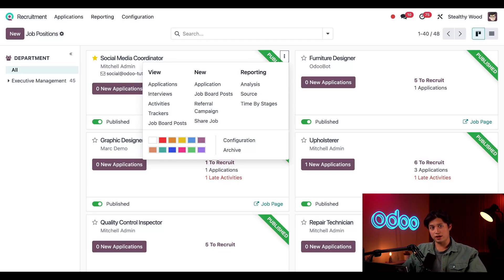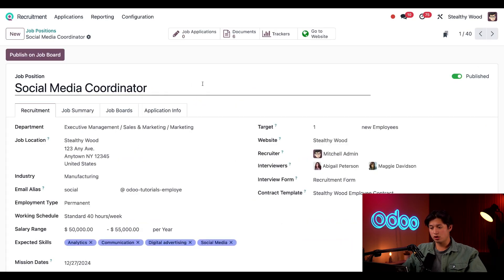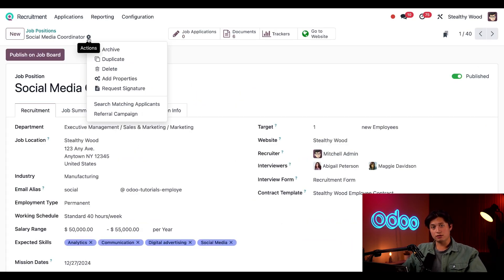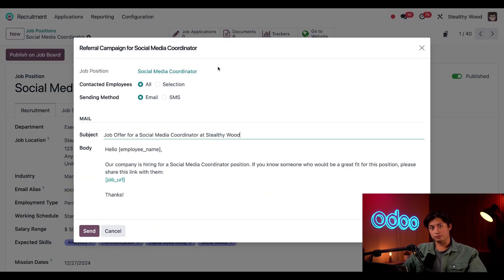Now let's take a look at the actual job position in detail and see what we can do from there. To do that I'm going to click on Configuration on the jobs card, and then first I'm going to click this gear icon at the top to create a new referral campaign and click on Referral Campaign.